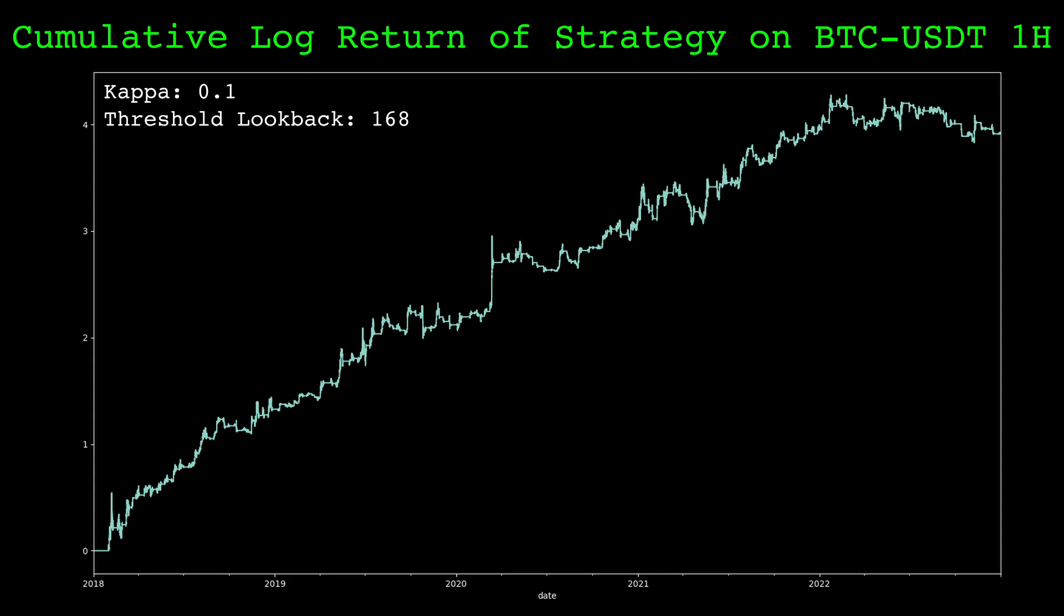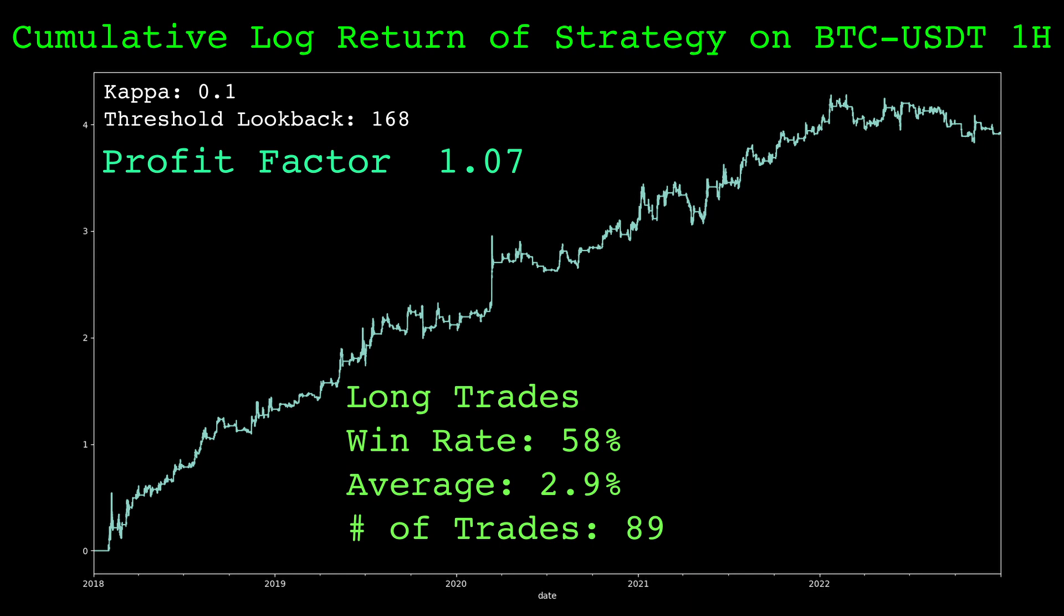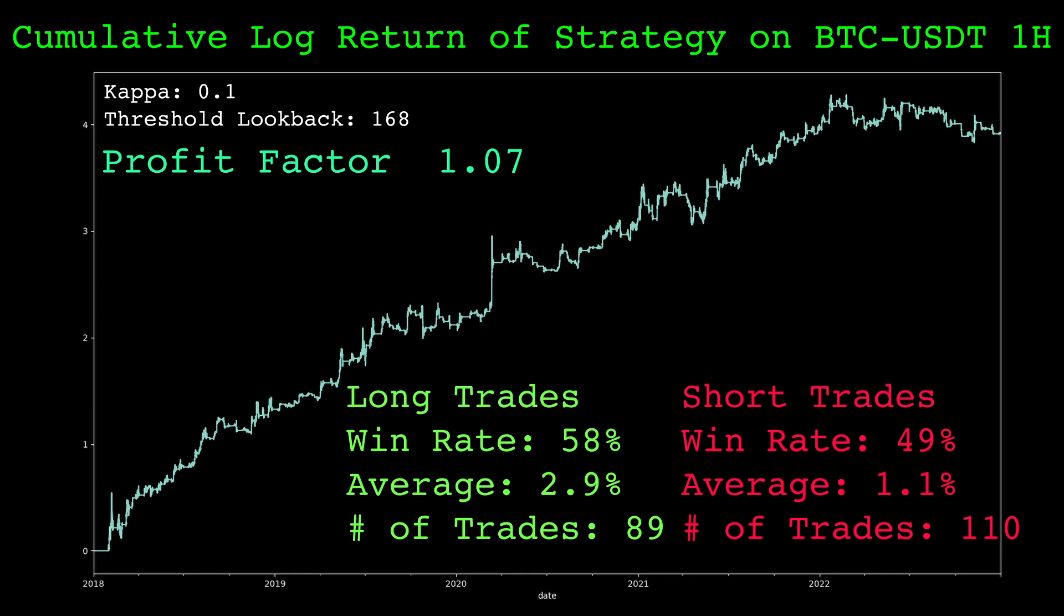This is the cumulative log return of the strategy just shown. We used a kappa value of 0.1 and a quantile threshold lookback of 168. This was again from using hourly Bitcoin data. It performs pretty well throughout the test period. The profit factor computed with the returns is 1.07. The win rate for long trades is 58% with an average trade of 2.9%. The win rate for short trades is 49% with an average trade of 1.1%. This strategy only spends 50% of the time in a long or short position.